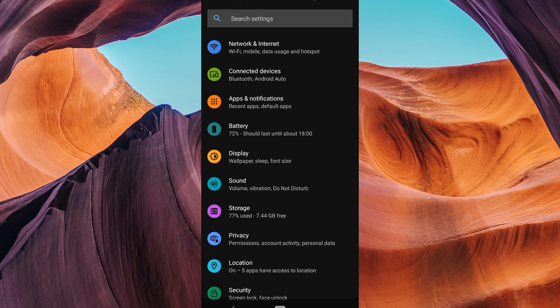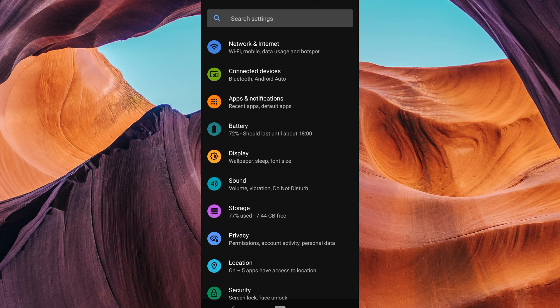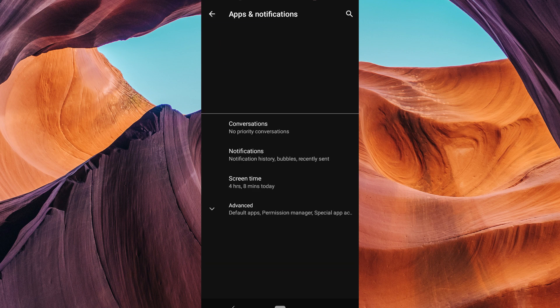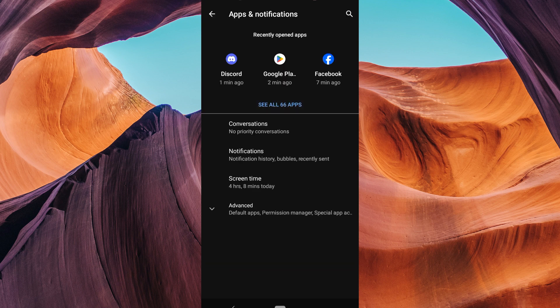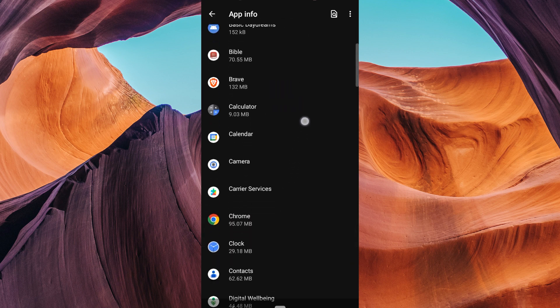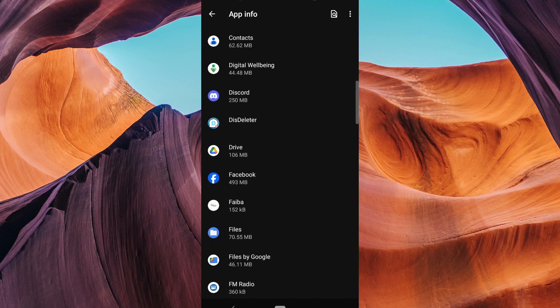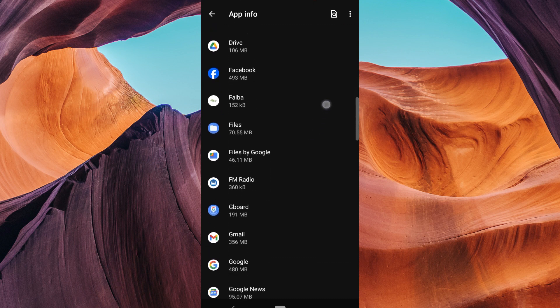On the next page, tap on See All Apps. Scroll through the list of apps until you find Roblox. Tap on it to access the Roblox app settings.